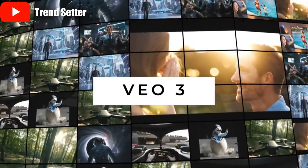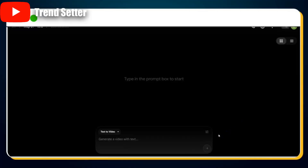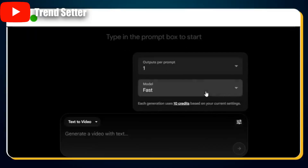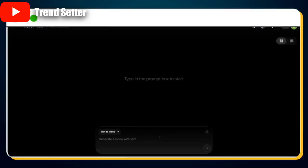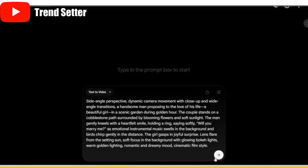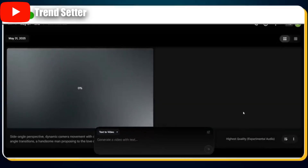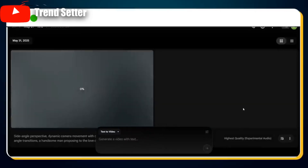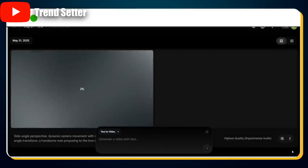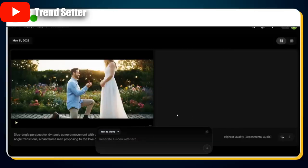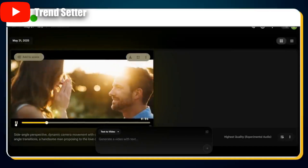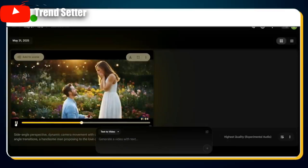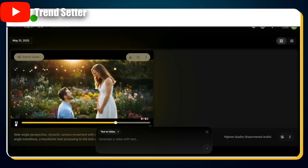To generate a realistic video using Google Veo 3, start by clicking on the settings icon. Then select Highest Quality Experimental Audio V3. Now enter your text-to-video prompt in the prompt box. Once you're ready, hit the Send button and watch the magic happen. Within just a few minutes, your video starts generating, and our very first video is ready to go.